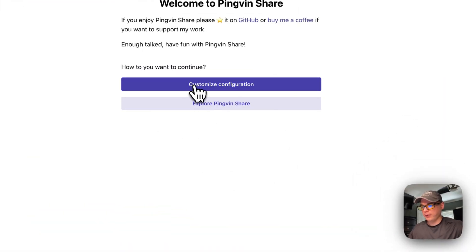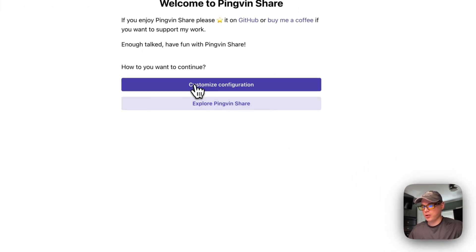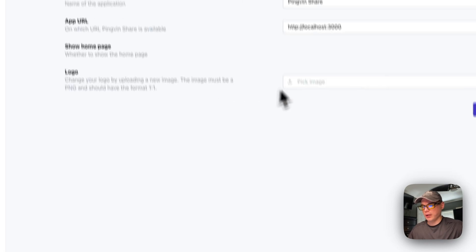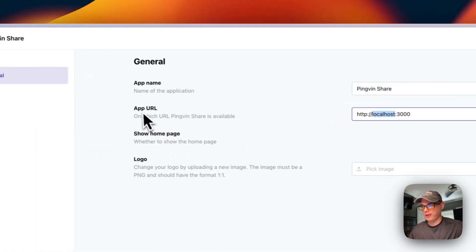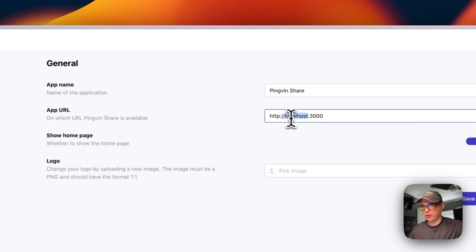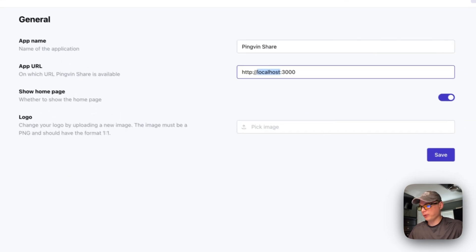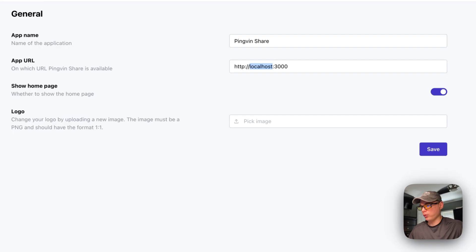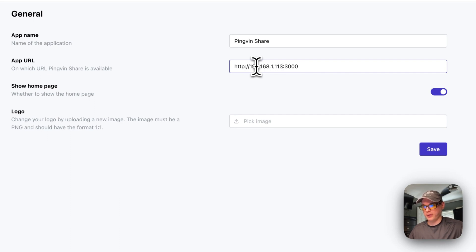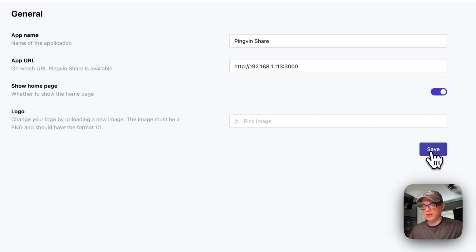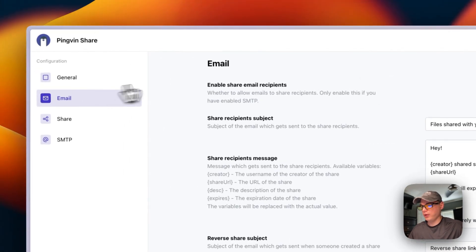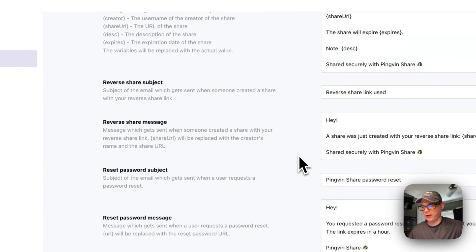Now you can go to configuration and change the localhost to the IP address of your CasaOS machine. I can see it's 113, so I'll enter 192.168.x.113, then click Save.